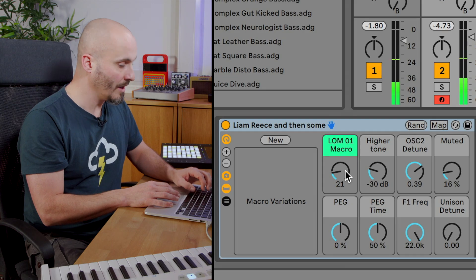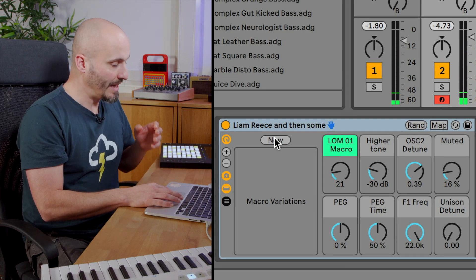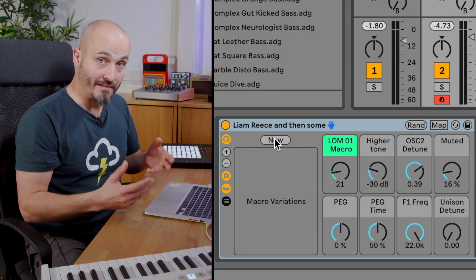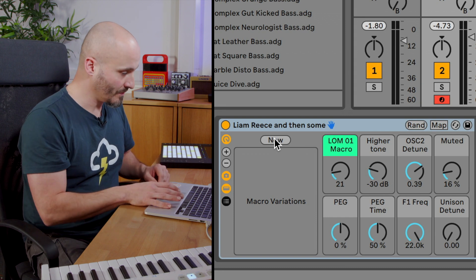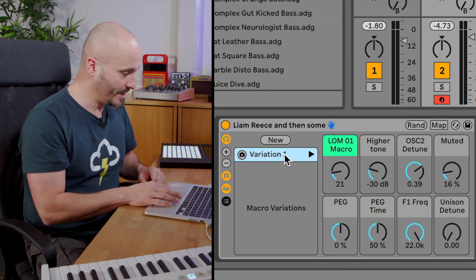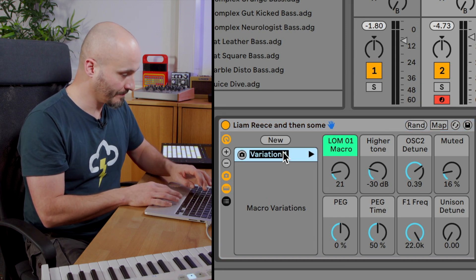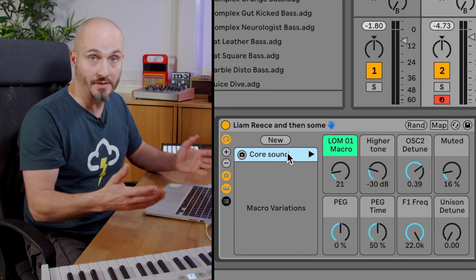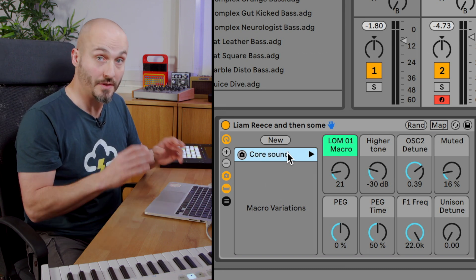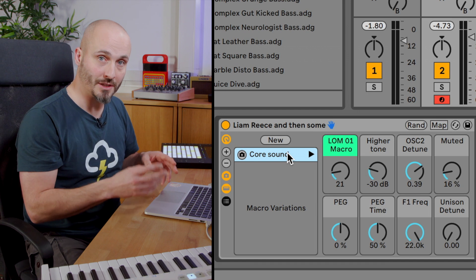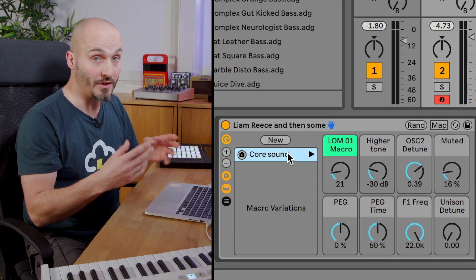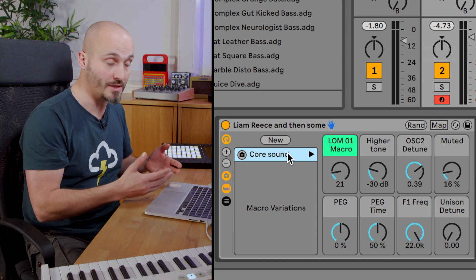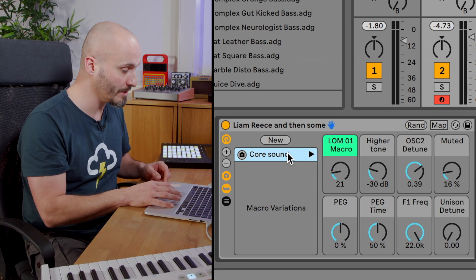Okay, so if I hit new I will store a variation of macro. So if I hit new now I can rename this one and call it core sound because this is the sound I started off with. So this is important before you start playing with the macros to find another sound. Make sure you've stored the initial state that you want to keep.